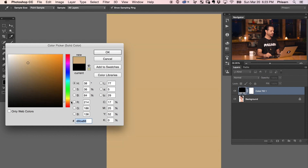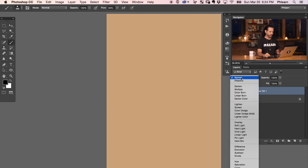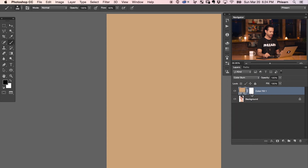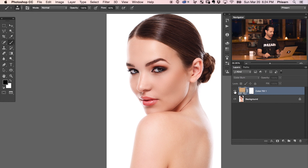Now, don't worry. We can always change this color at any point in time, so if you don't nail it with the first go-around, it's not a big deal. You want it to be light orange and not too saturated. Let's hit okay. Now we're going to change our blending mode. We're going to go from normal down to color burn, and it's going to burn that color into our image.